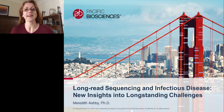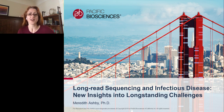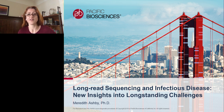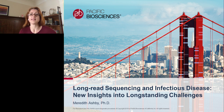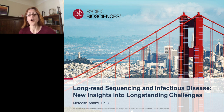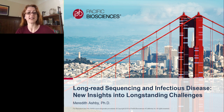Hi, I'm Meredith Ashby. I wanted to thank you for joining today to listen to my presentation. I wanted to talk to you about long read sequencing and infectious disease and how advances in genome sequencing technology are allowing new insights into infectious disease genomes and are helping us begin to make more progress against long-standing challenges in this area.